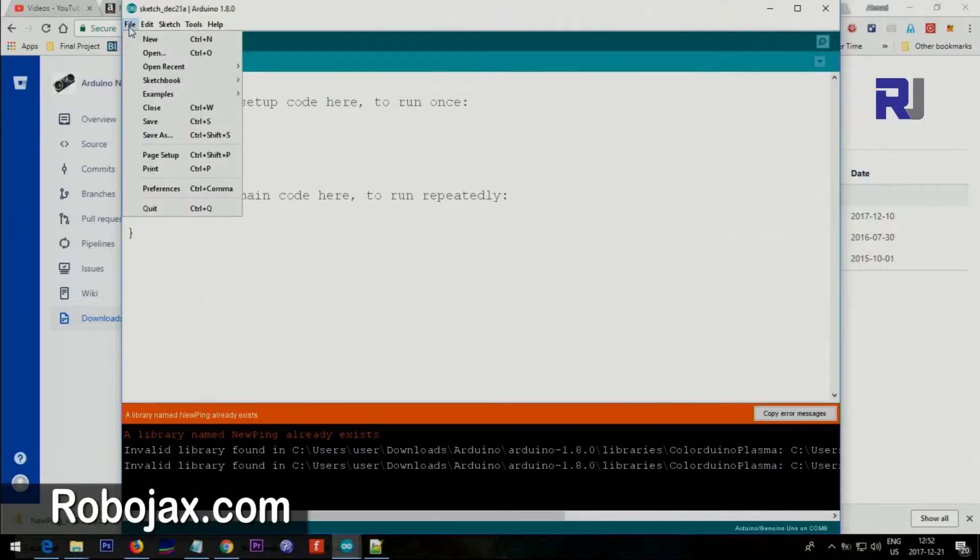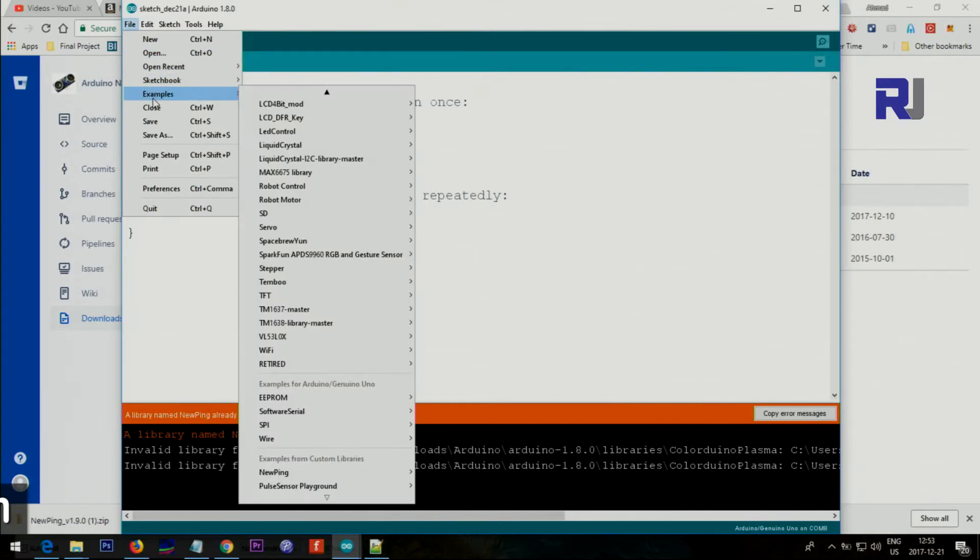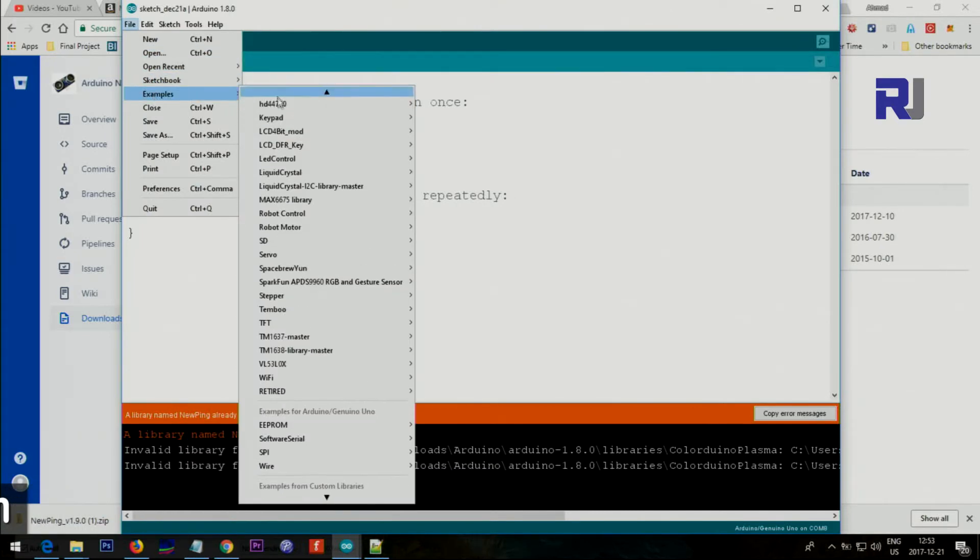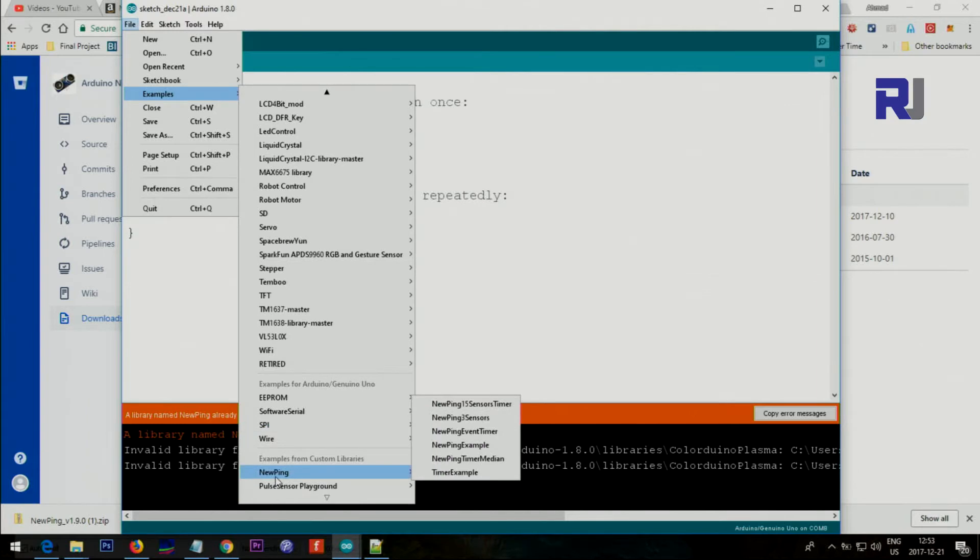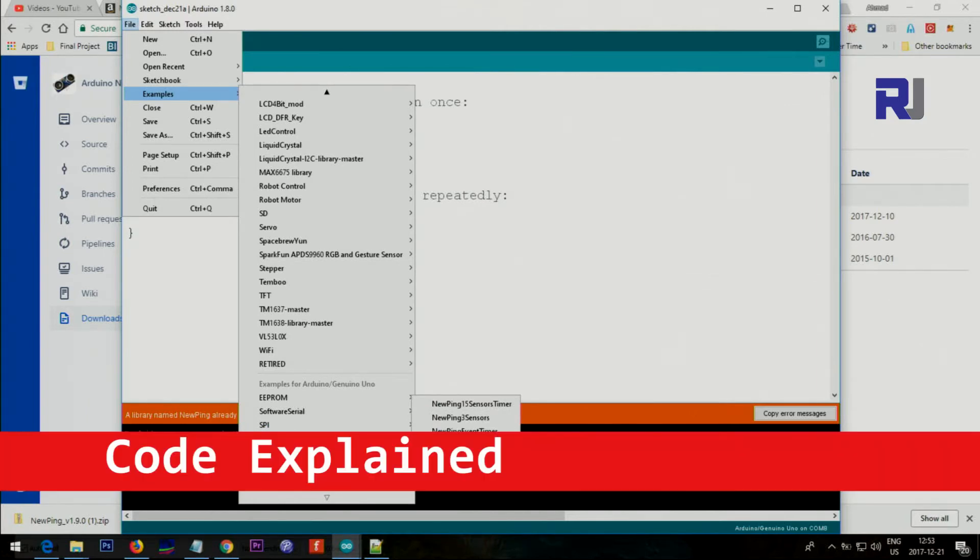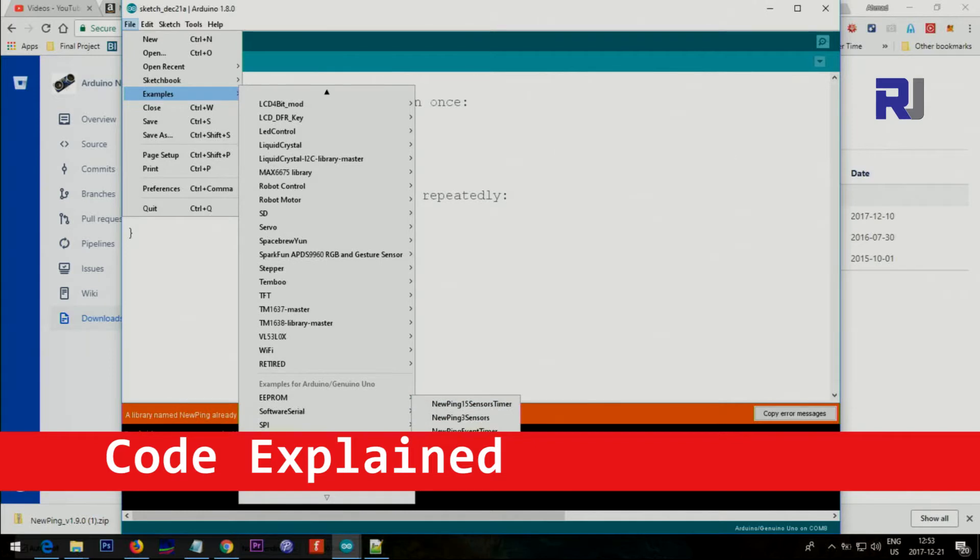Look at the library and somewhere here, right click and then paste it. Just click File, Examples, and then scroll down and you'll see NewPing. When you go to NewPing, click on NewPing example.